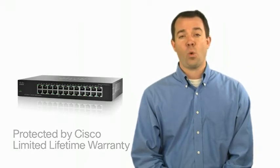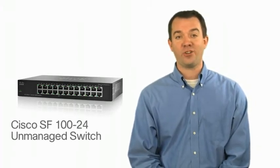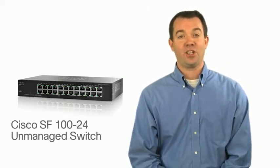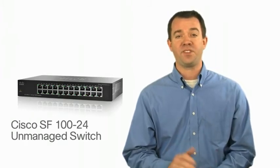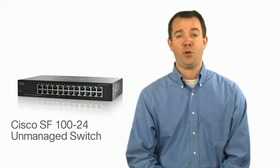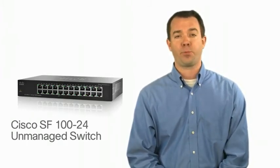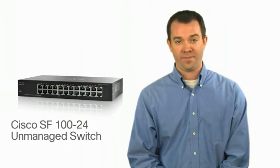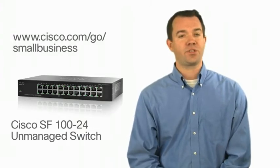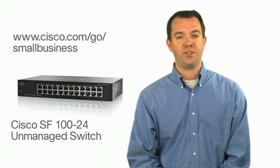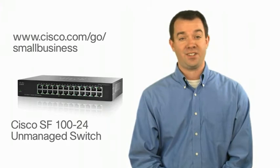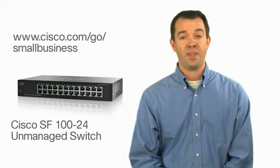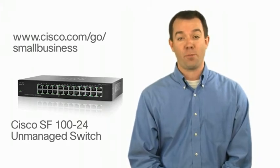The Cisco SF100 24-port 10/100 switch delivers the reliability and performance needed to keep your network running smoothly, all at a price you can afford. For more information on Cisco's small business solutions, visit www.cisco.com/go/smallbusiness.